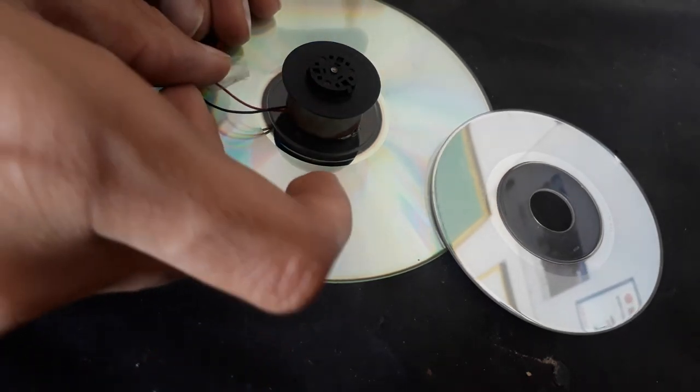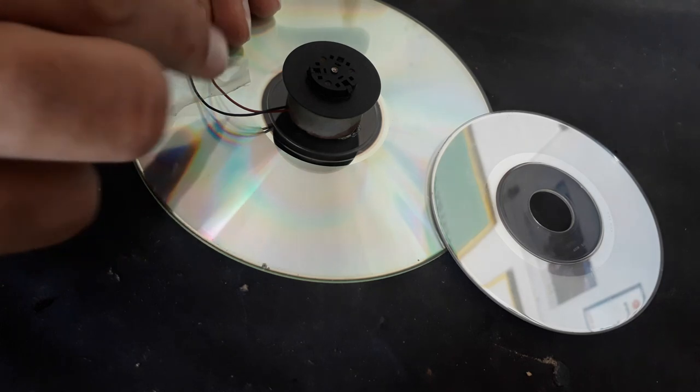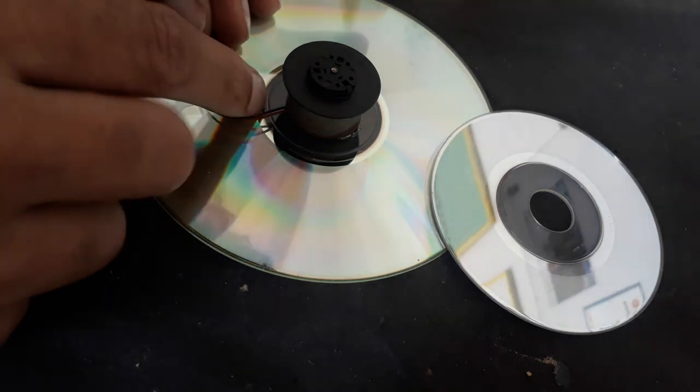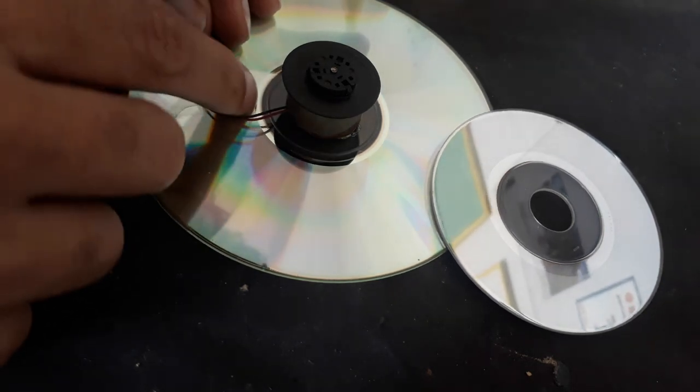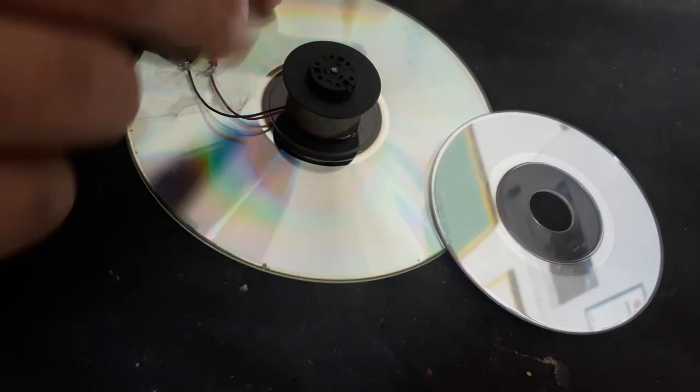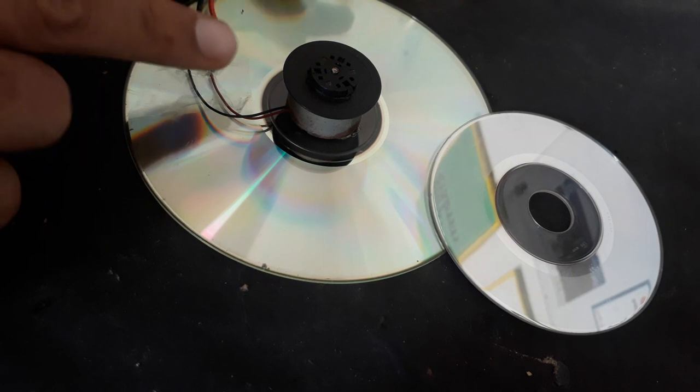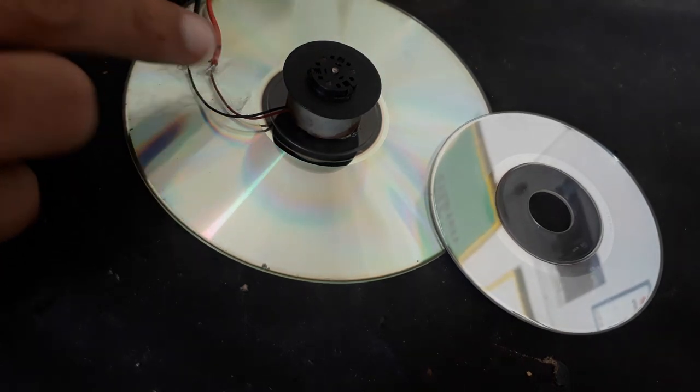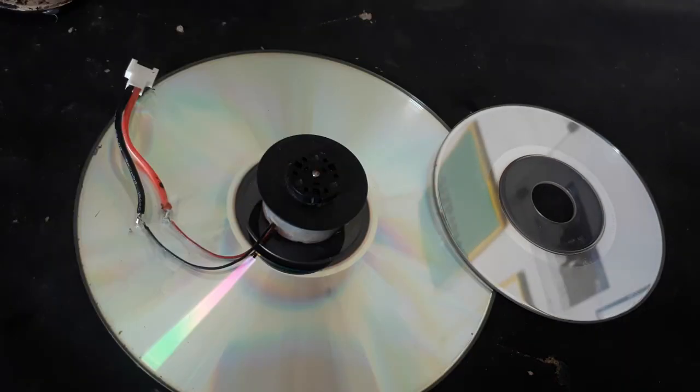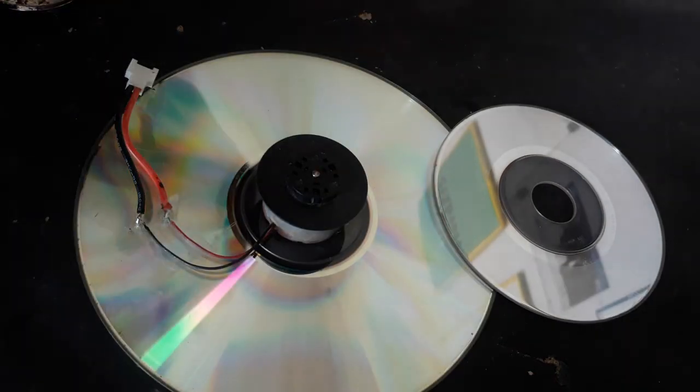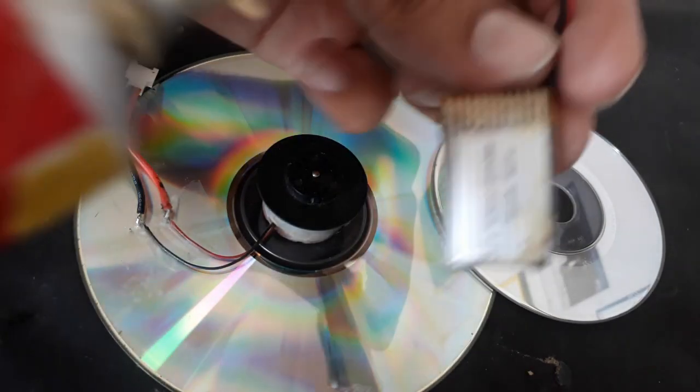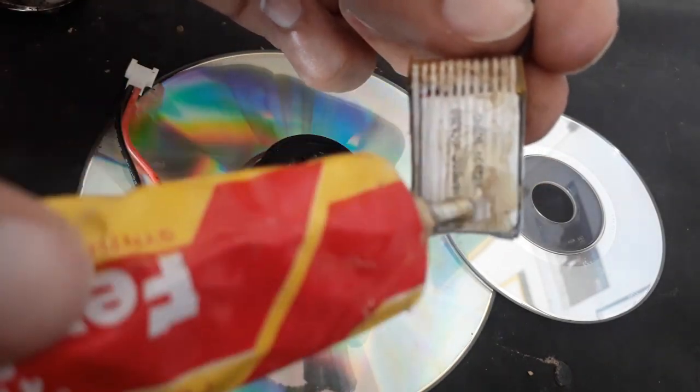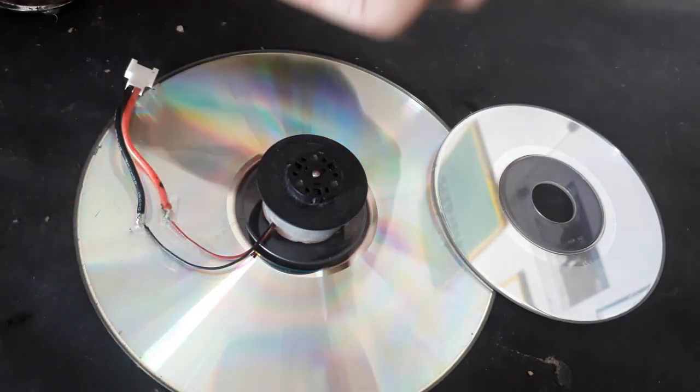Stick the wires on the CD so that they don't create mess. Now I will stick this battery on the large CD.